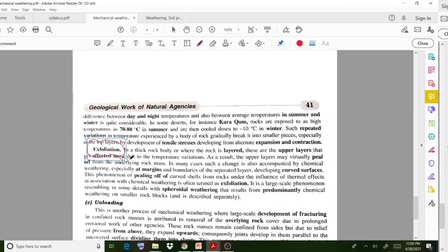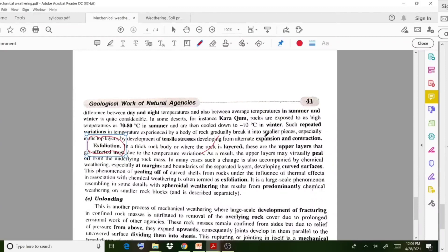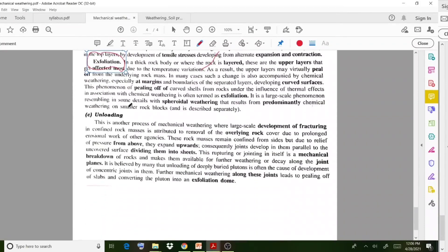In temperature change weathering, there is a phenomenon called exfoliation. In a thick rock body or where the rock is layered, the upper layers get affected most due to temperature variation. The rock surface upper layers are most exposed to the atmosphere, so peeling off happens over the upper layers first, before affecting the lower layers.